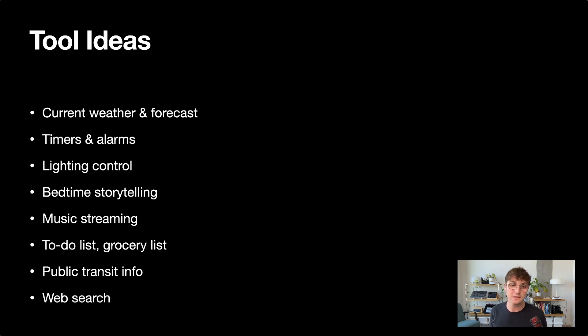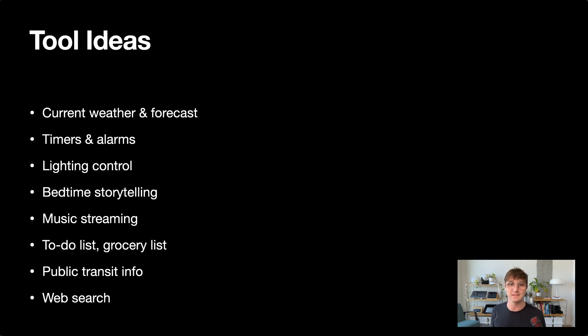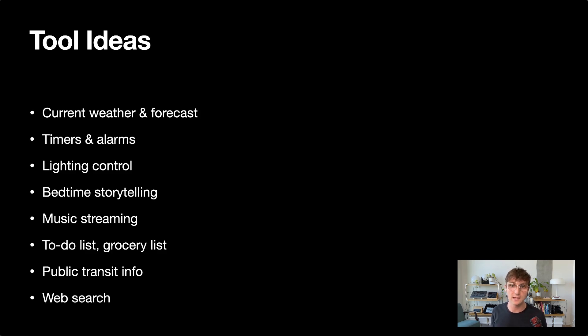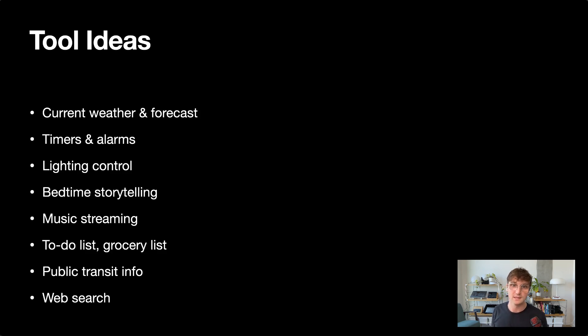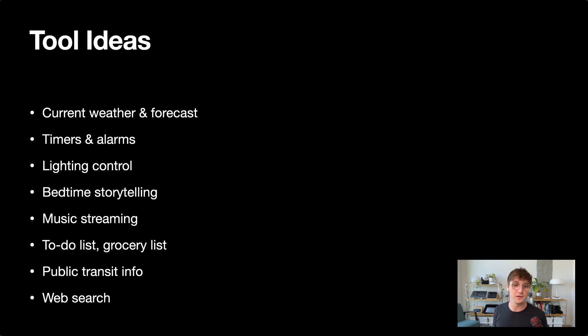So getting the current weather and getting the forecast are examples of two tools that we could bring in to start to bring this device up to parity with something like the Echo. And here are some other tool ideas that we might build to make this project more usable. We might be able to make a tool call to an internal clock and timer so that we can set timers and set alarms. We might be able to trigger an external system like Home Assistant to adjust our lighting. We might be able to work with a music streaming service like Spotify to start playing music. We might use a simple RAG approach to maintain a grocery list or a to-do list. These are all examples of possibilities that we'll explore in future videos.